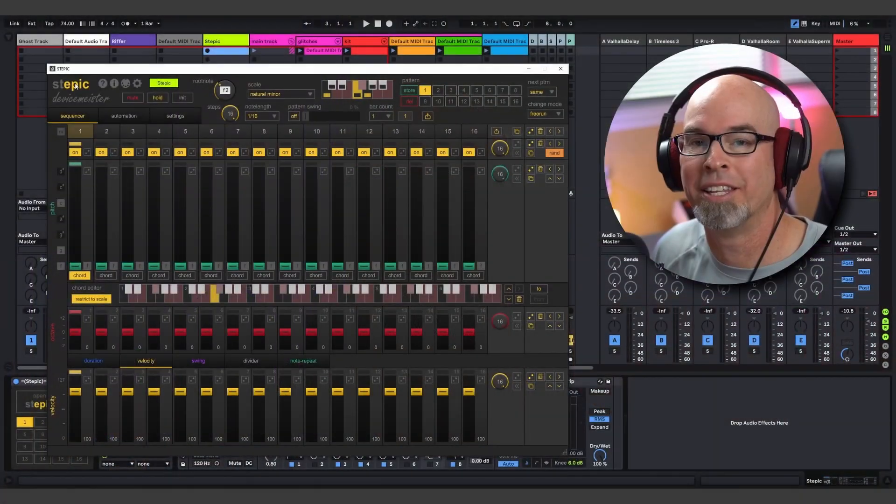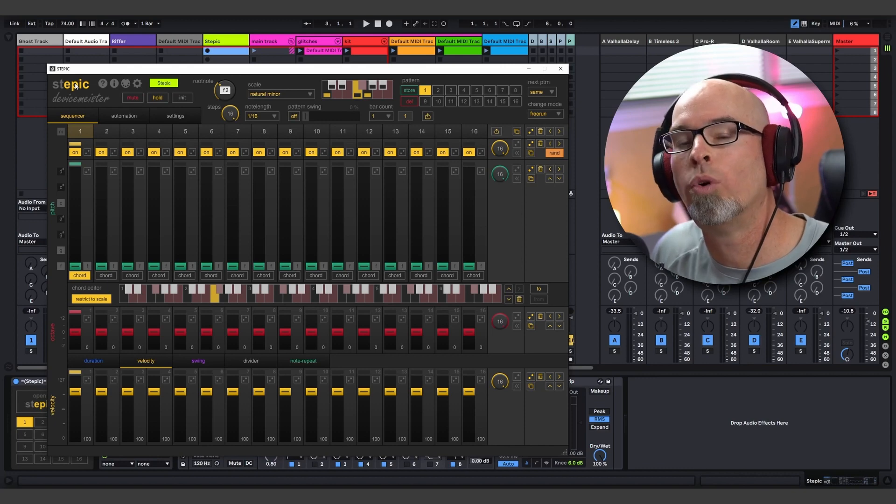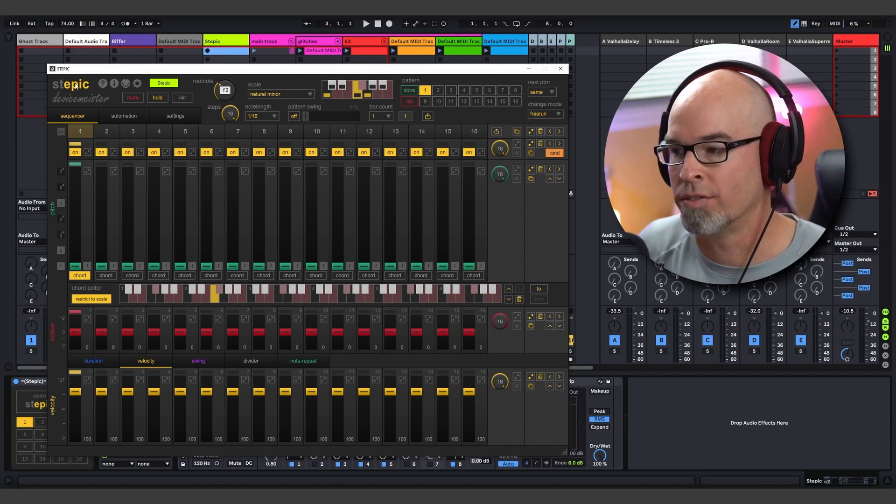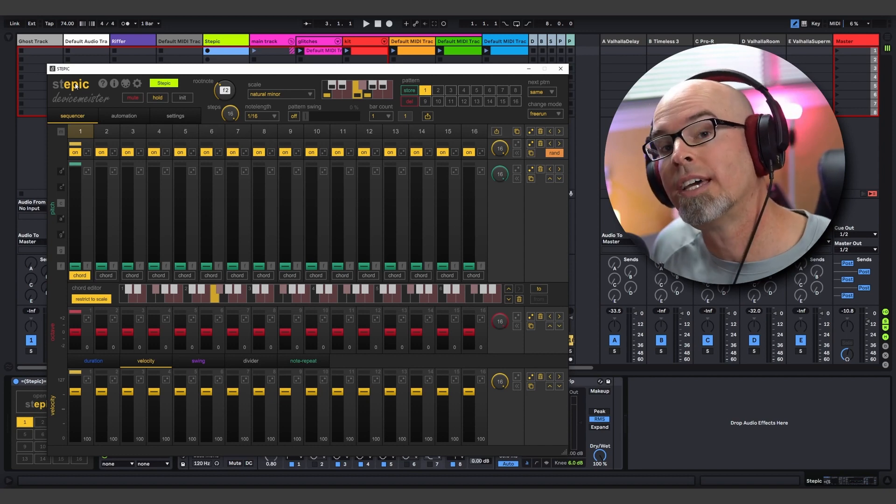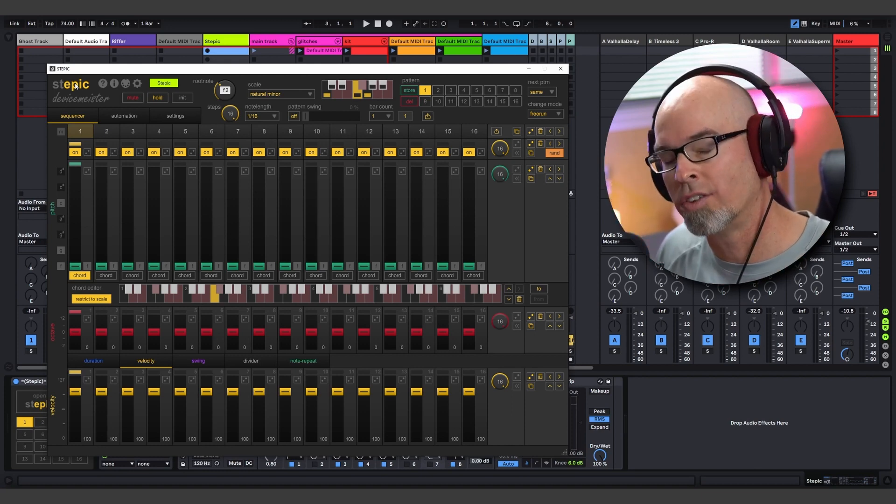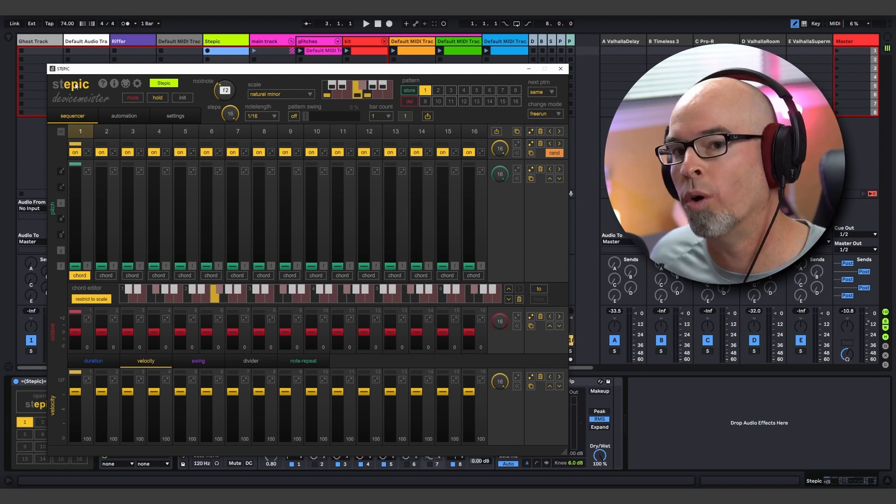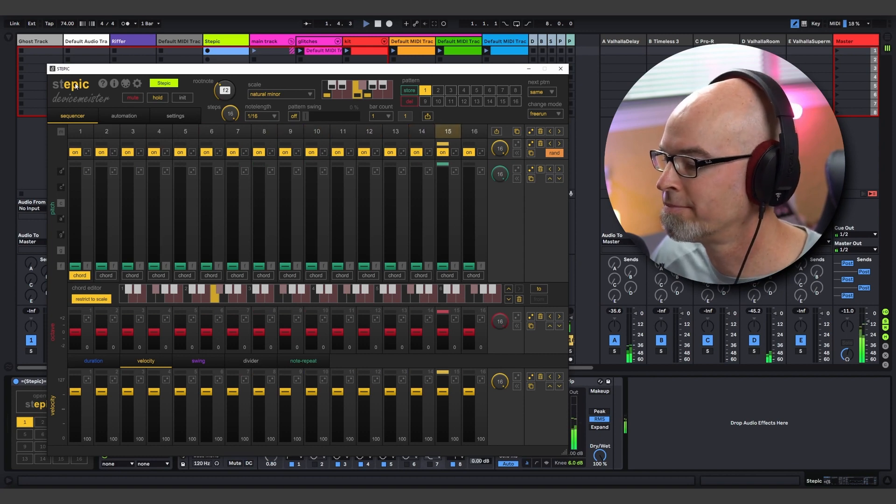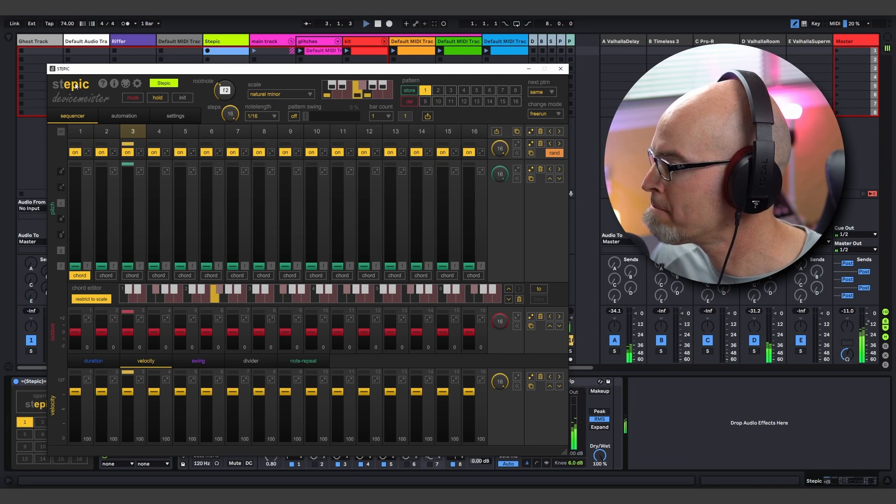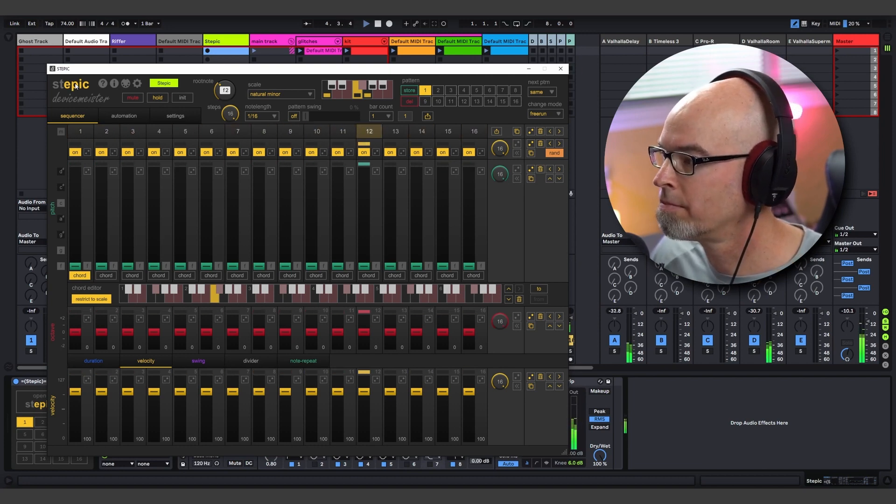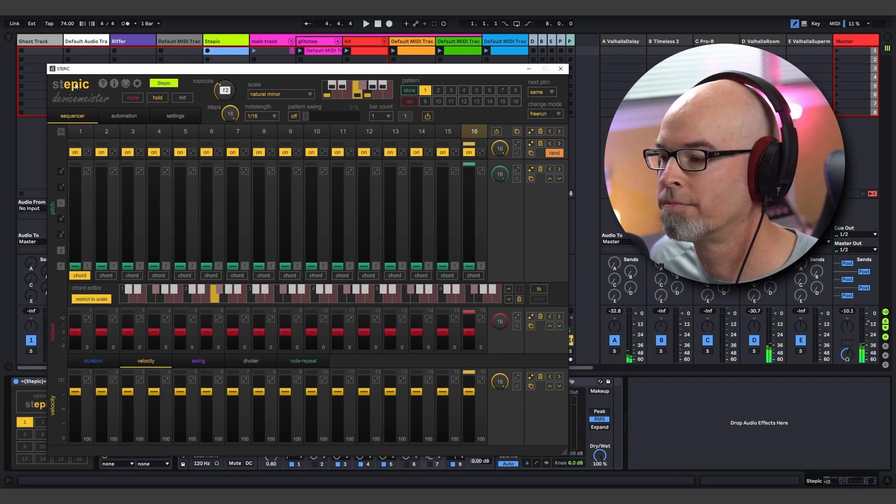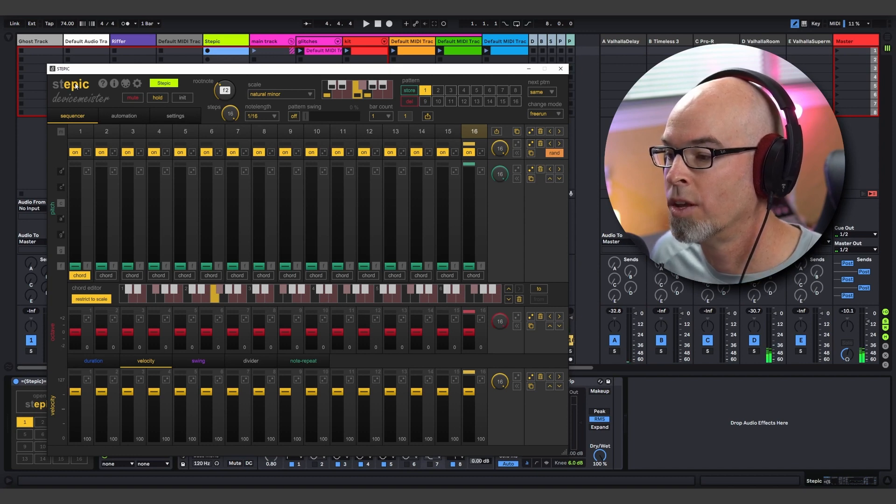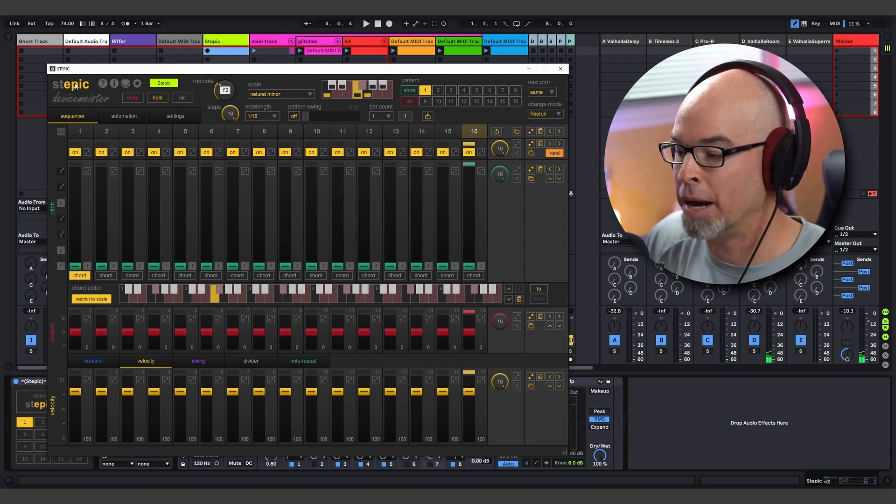So here we are inside of Ableton Live 11. Now today, we're going to be taking a look at the new features in the Stepic 1.4 update. In front of us, we have a blank instance of Stepic and I've gone ahead and created a backing track to give you more of a musical context so you can use some of these new features in your own production. So we're going to take a listen to that backing track and then on the other side, I'm going to show you all the new features in the Stepic 1.4 update.